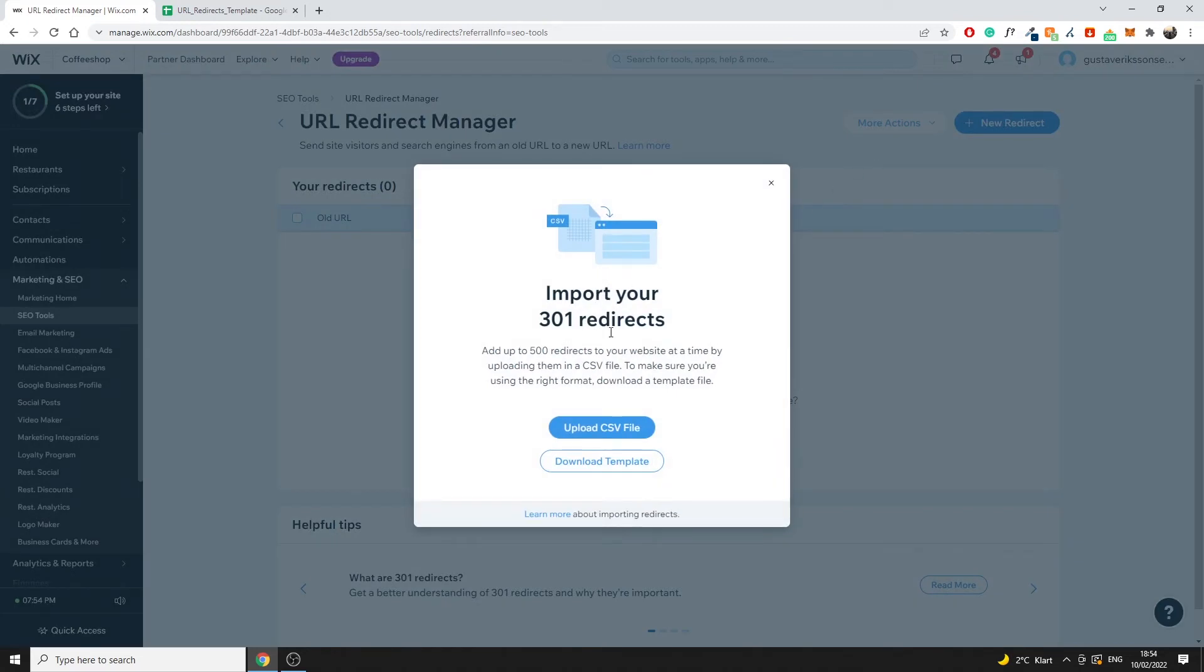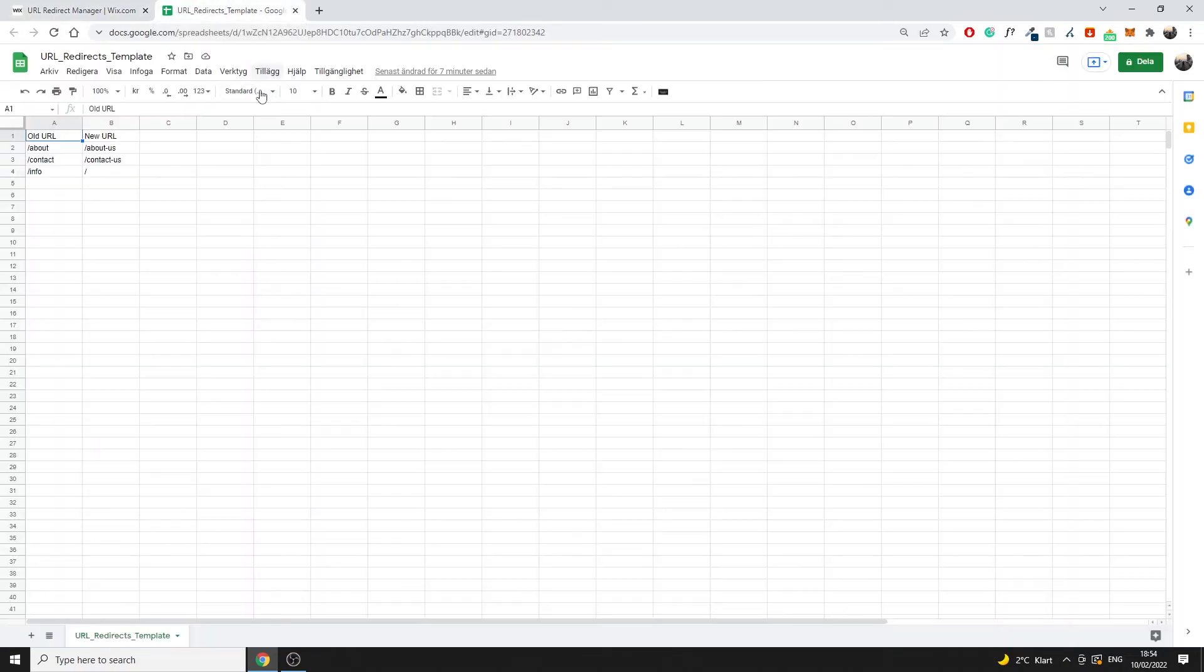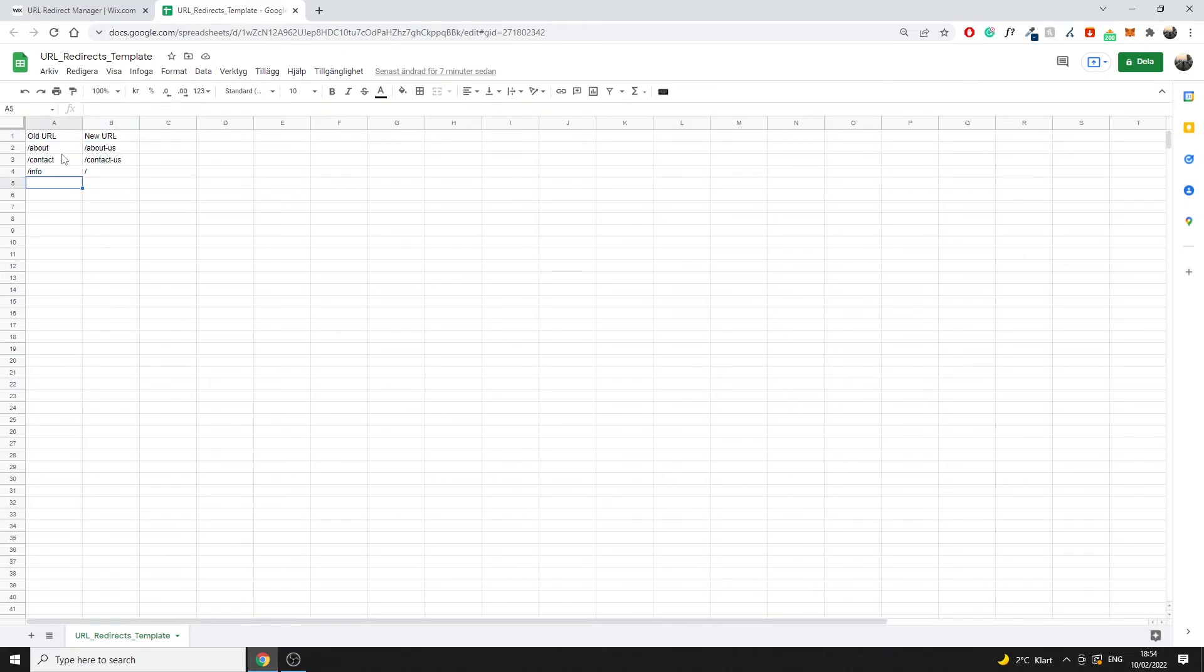Right here you have the option to either upload your CSV file directly or you can download the template which I've done already. This template will give you essentially all the information you need on how to do these redirects yourself. So what I've done is open this up in Google Sheets. In here you can see old URL, new URL, then you have the URL slugs of your old URLs which you can paste in here.